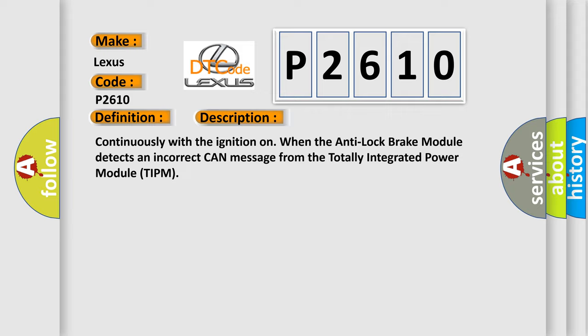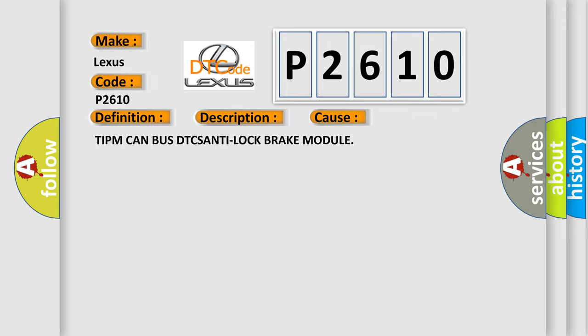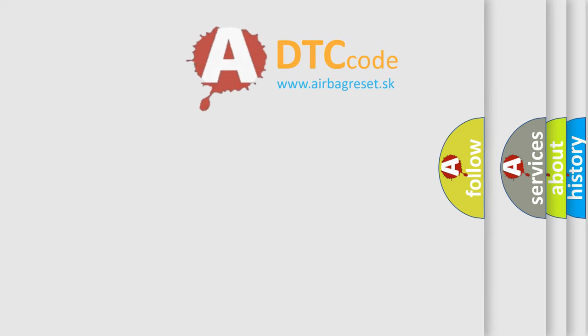This diagnostic error occurs most often in these cases: TIPM CAN bus DTCs, anti-lock brake module. The Airbag Reset website aims to provide information in 52 languages.